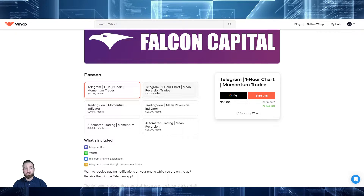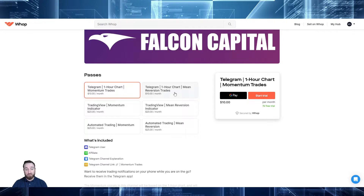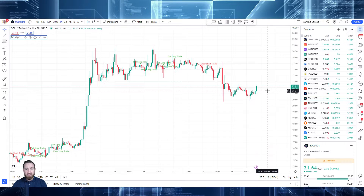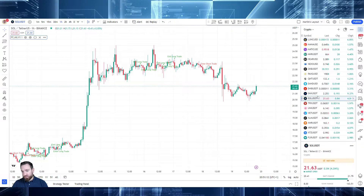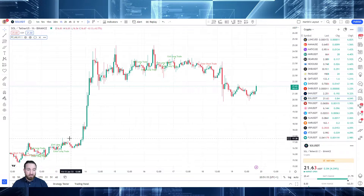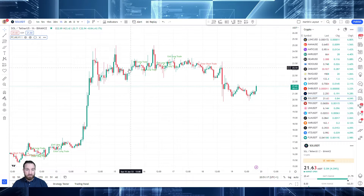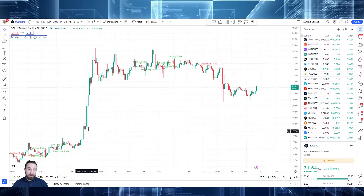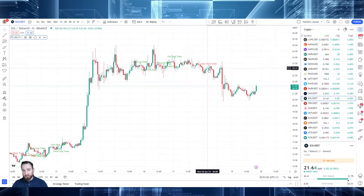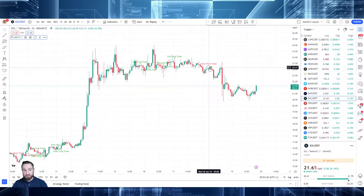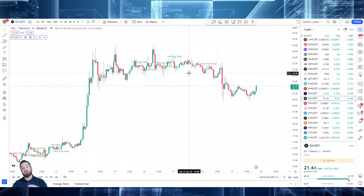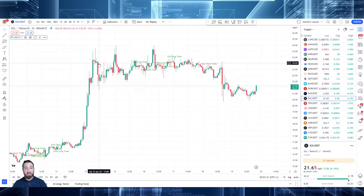There are two types to choose from. One is based on momentum trades on the one-hour chart, and the other is based on mean reversion trades, also on the one-hour chart. For example, here you can see we're looking at Sol — these are momentum trades. You would have gotten a short entry notice, to go short here.